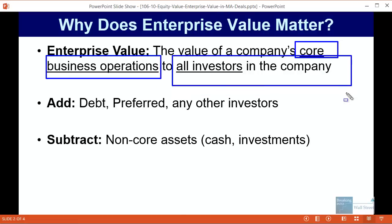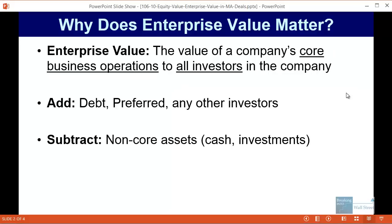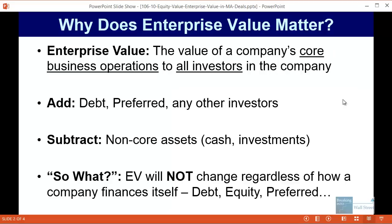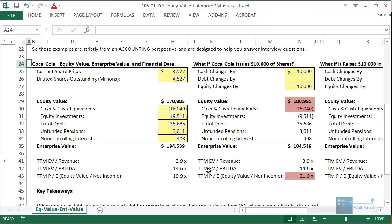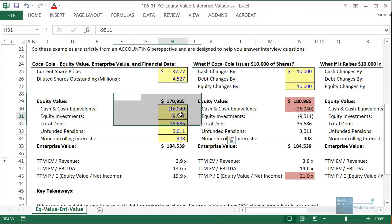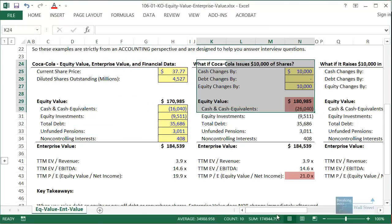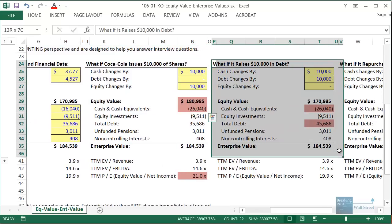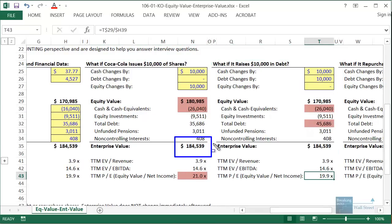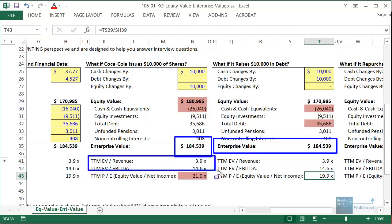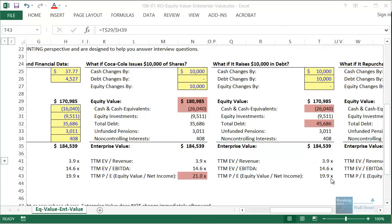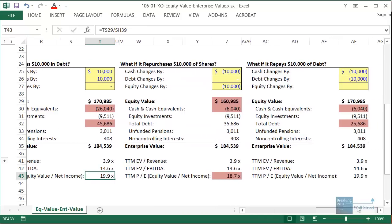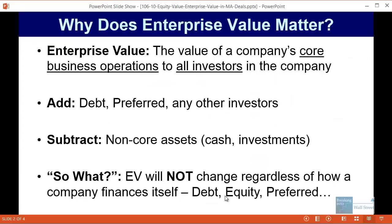We also want to represent all investors in the company. The reason enterprise value matters is that regardless of how a company funds its operations — with debt, equity, or preferred stock — enterprise value is not going to change. As seen in an earlier video with Coca-Cola, whether they issue $10,000 worth of shares or raise $10,000 in debt, enterprise value and enterprise value-based multiples do not change. The same goes for share repurchases or debt repayment.